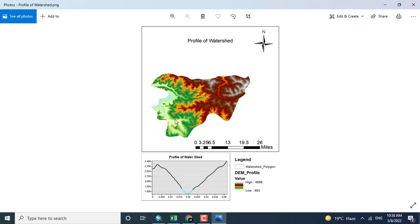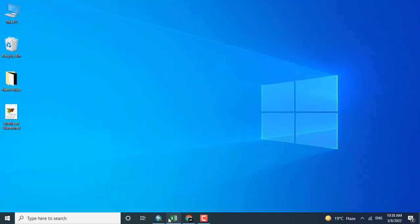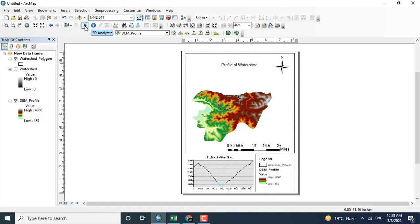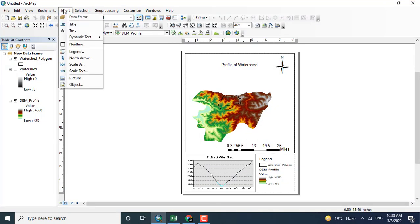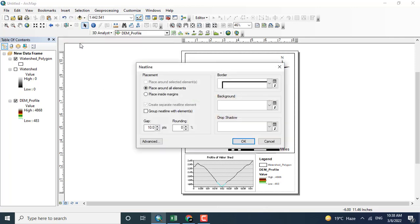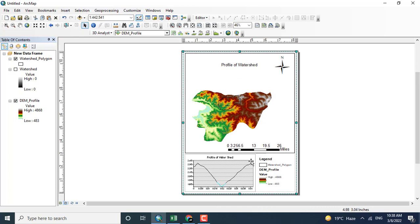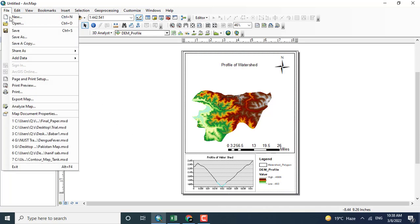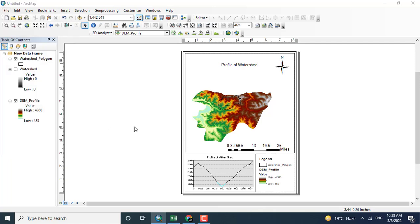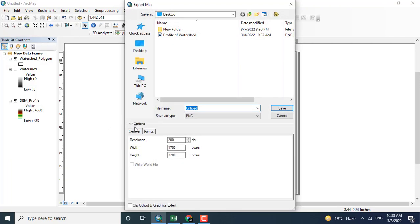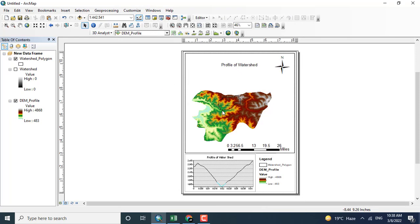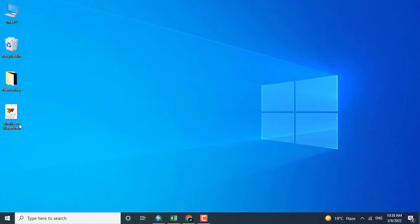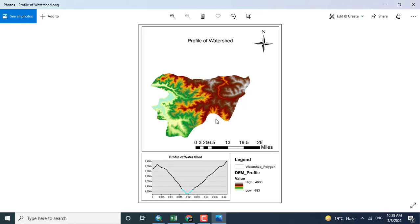But a boundary line is missing. Coming towards insert option and adding the border, clicking OK. Now export the map again to see the clear view with the boundary line. I'm just replacing it. So here's the final map with us. It is profile of watershed. Thank you.